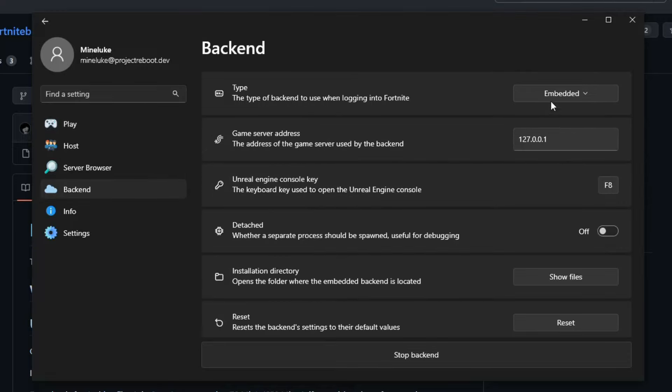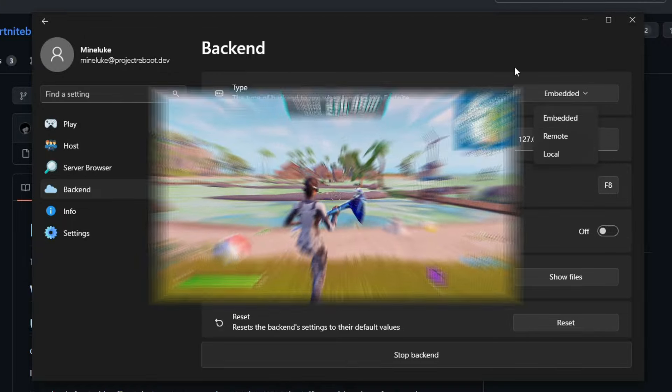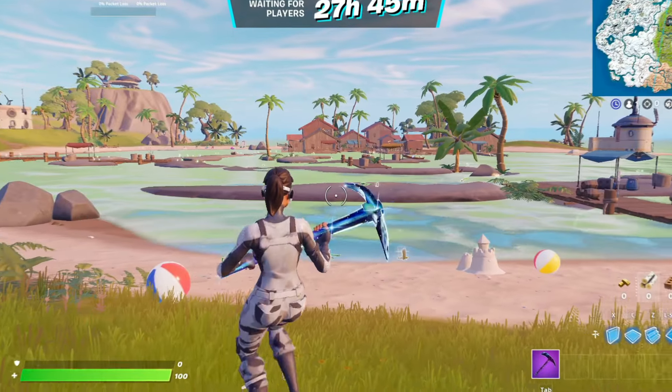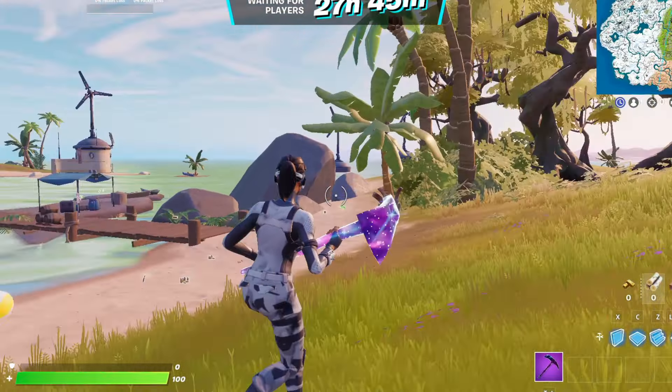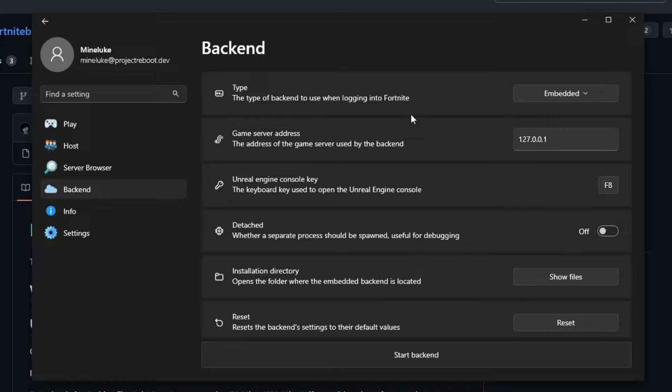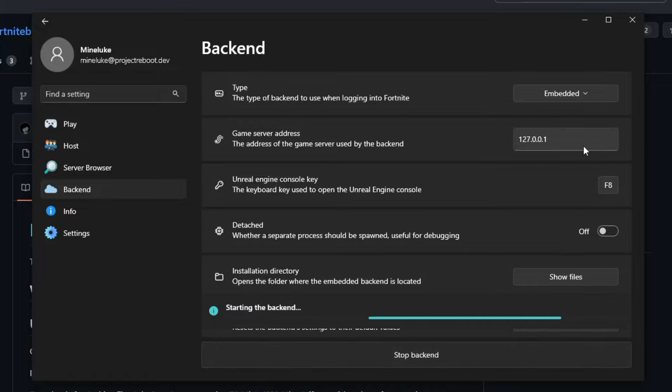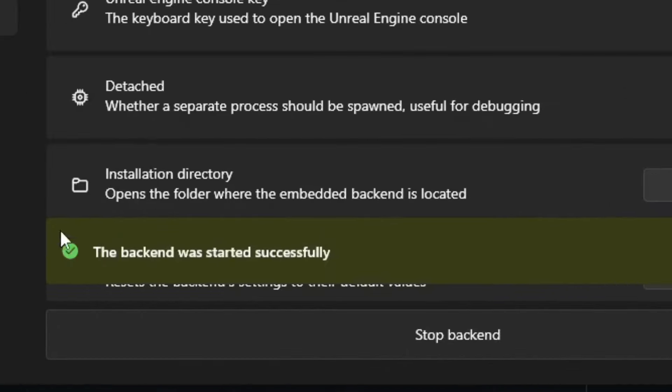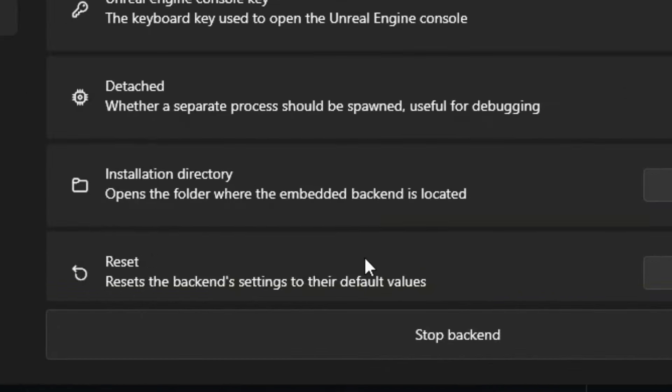Now once you've done this, head over to the backend. And make sure that this is selected on Embedded. And you can use a local backend if you like. In the description, I'll be linking a tutorial showing you guys how to get skins on Reboot. And then you can start the backend. So click on that. And it will say the backend was successfully started.